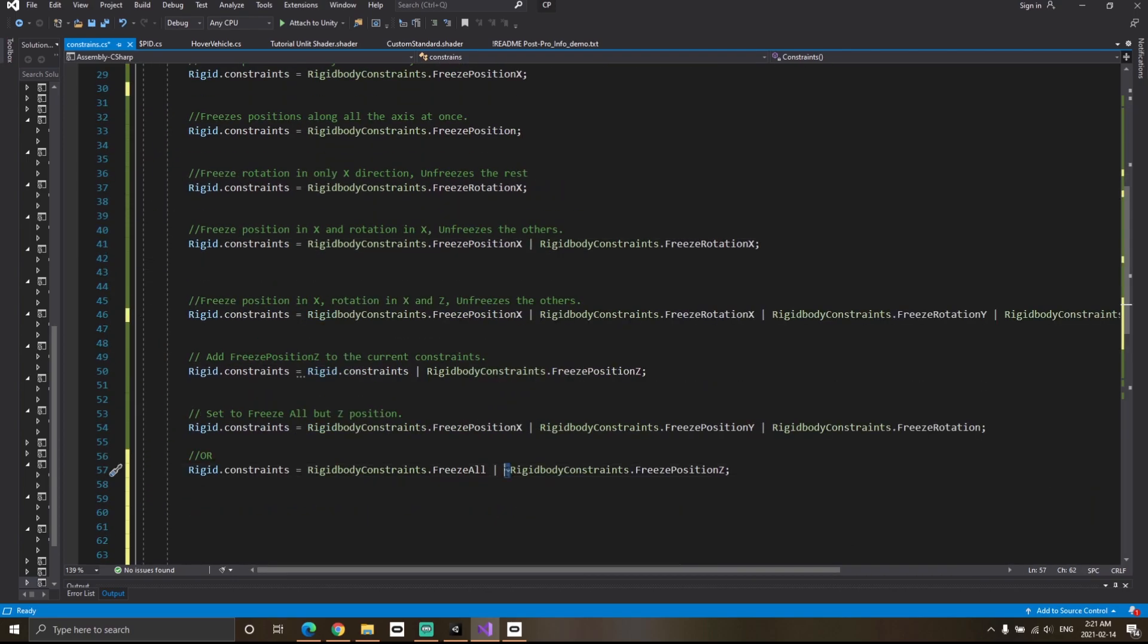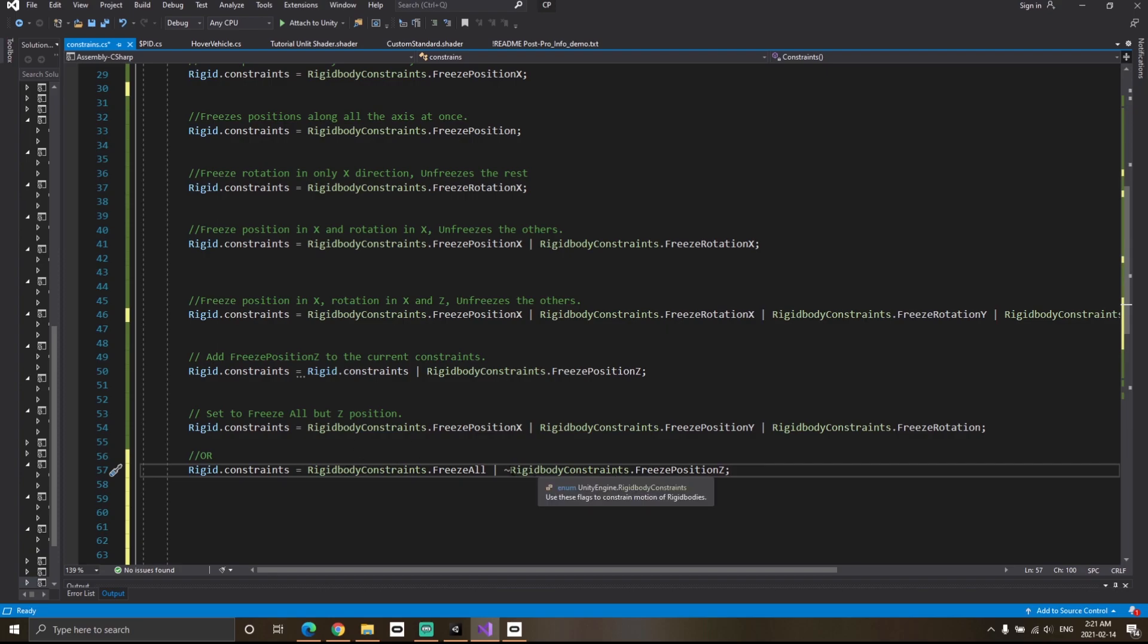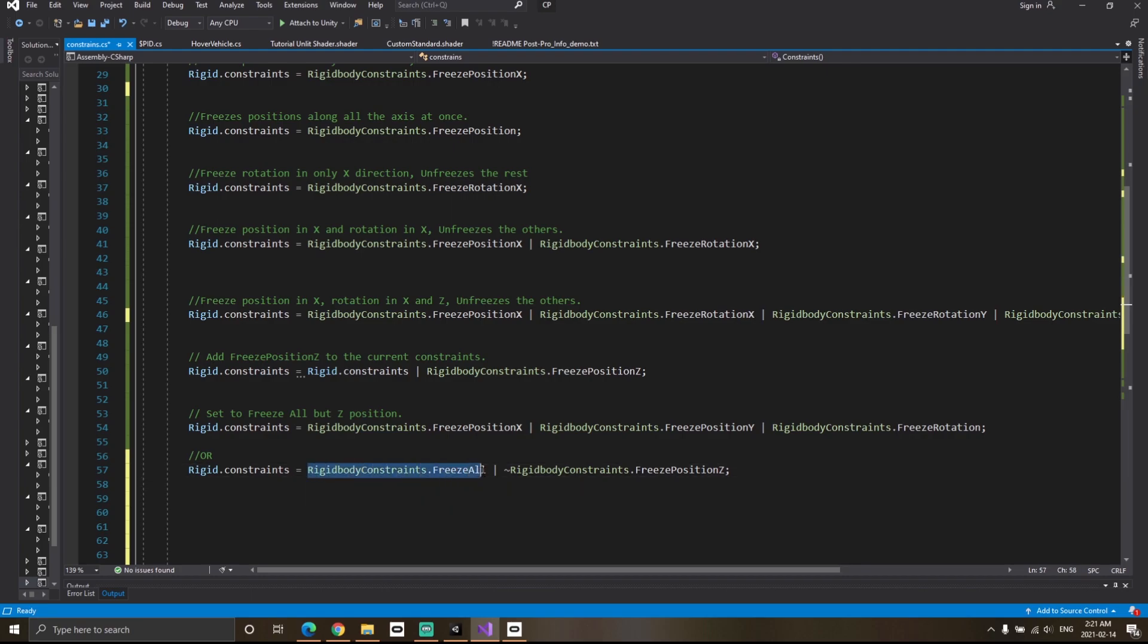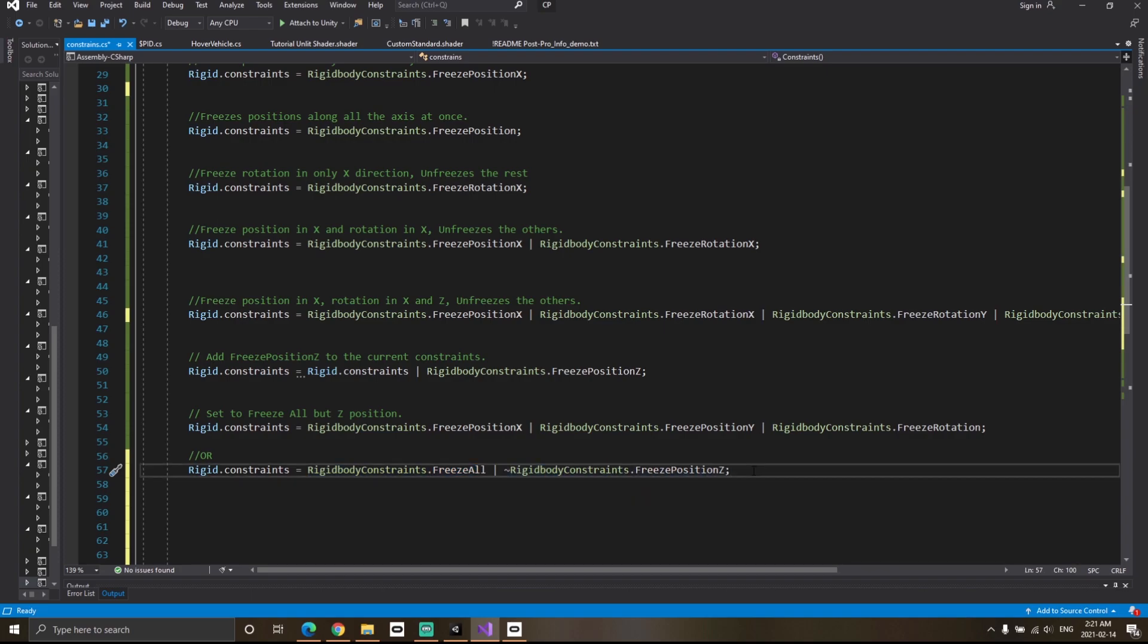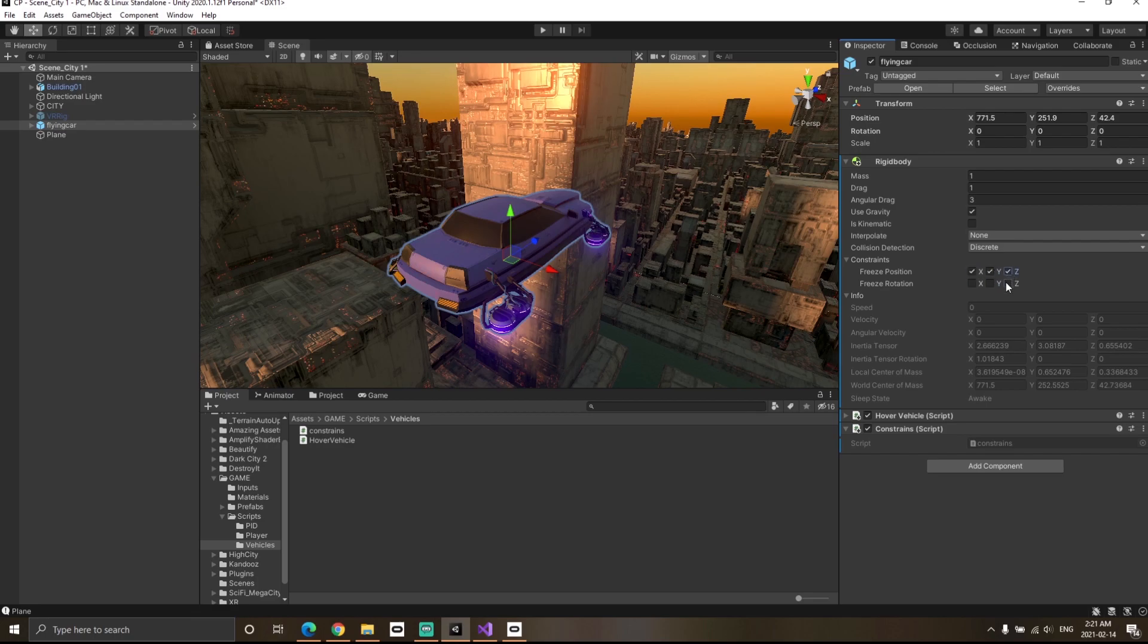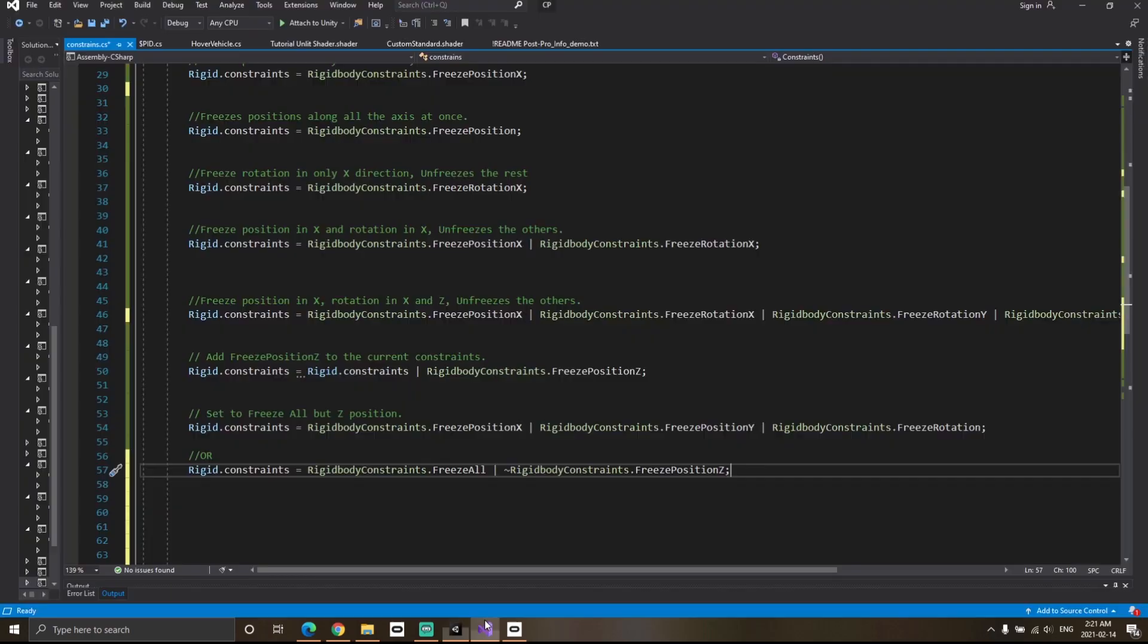Remember, this is a bitwise NOT operator and basically you can imagine it as something which is subtracted. Here what I'm trying to do is freeze all the position and rotation and from that subtract the freeze position. If I go to Unity, it means freeze all the position and rotation and from that subtract the position Z. That's what basically this particular line means.